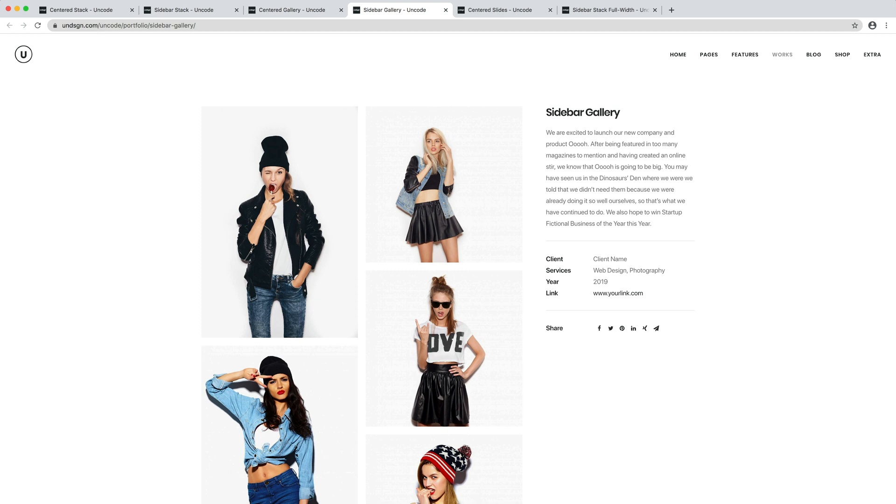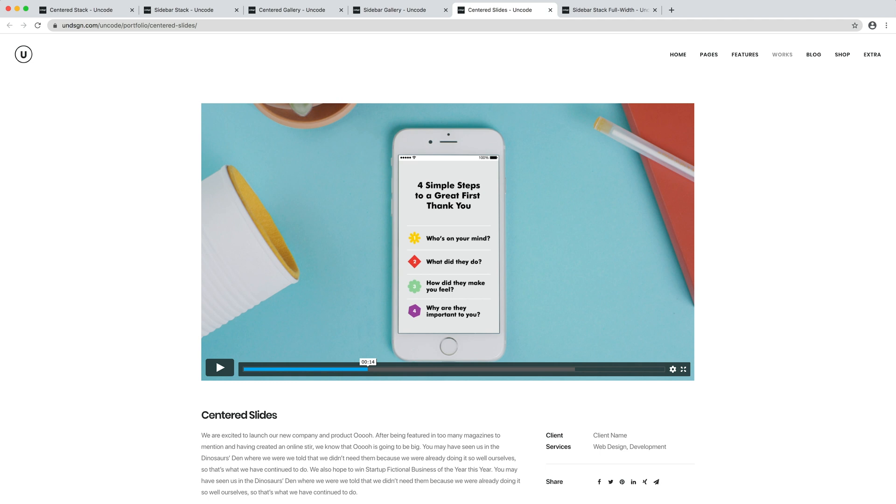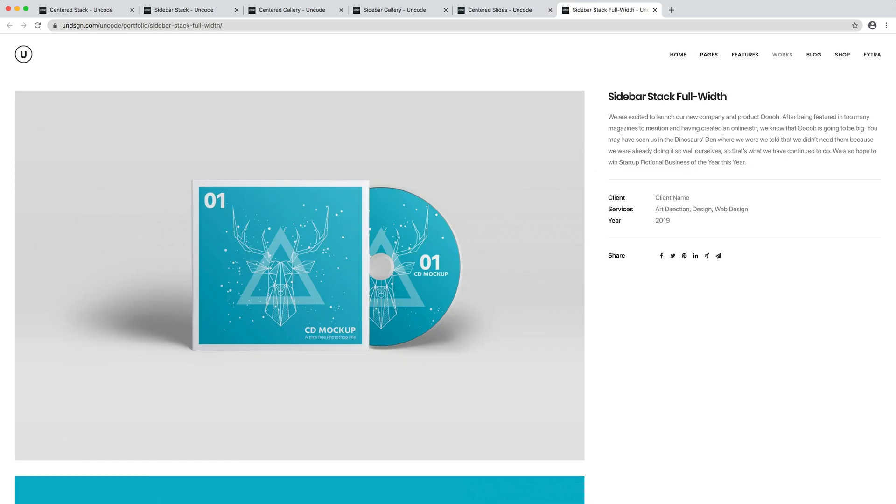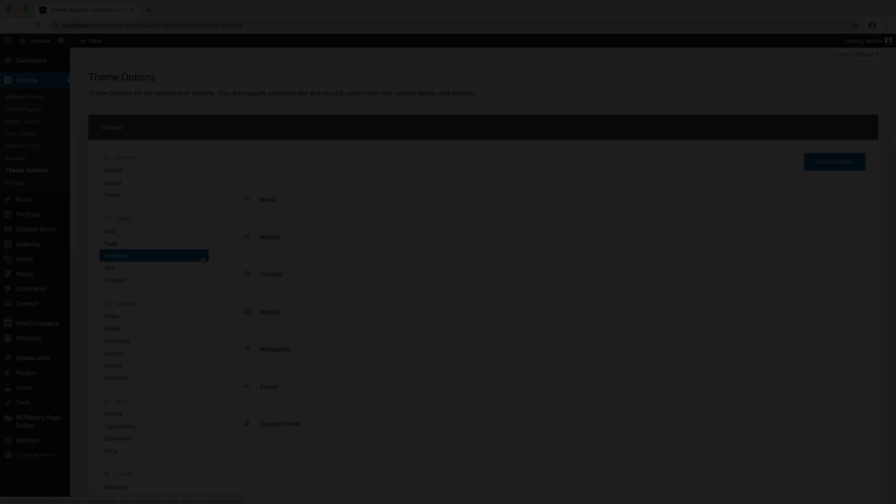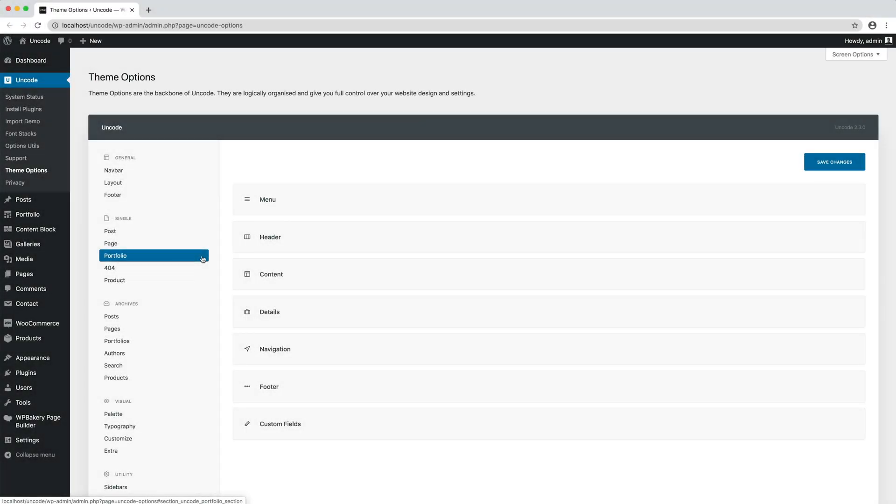So please remember to test theme options for the single portfolio on a new portfolio page, or at least make sure to remove the active options from the page options and set them on inherit so that they inherit the options from the general theme options.